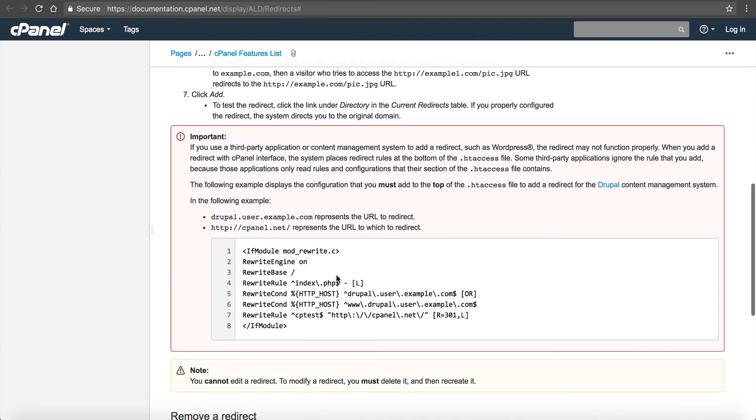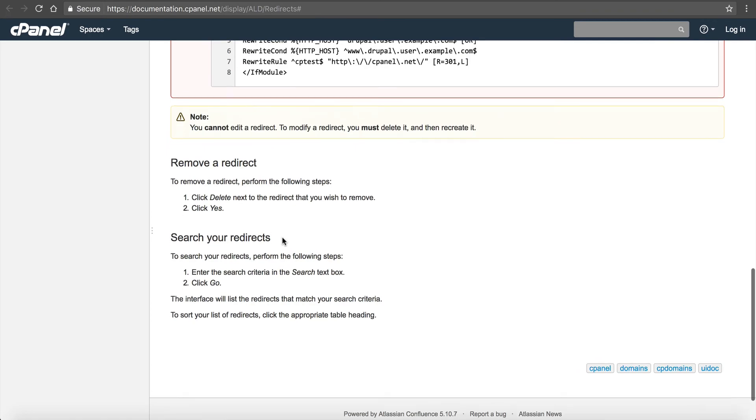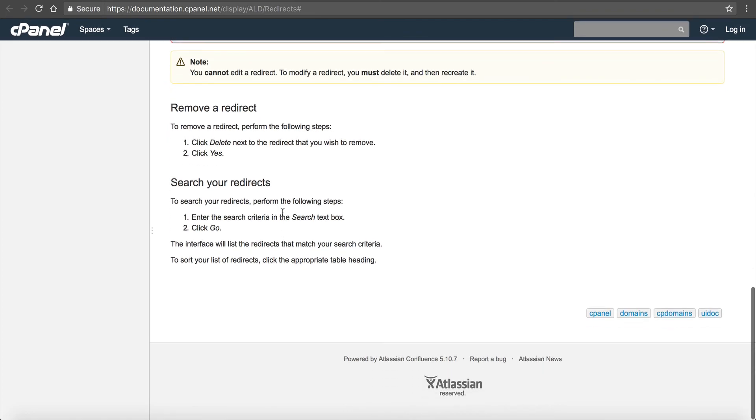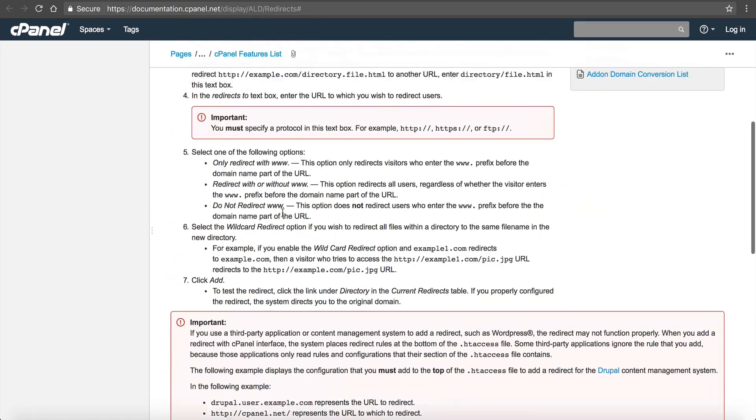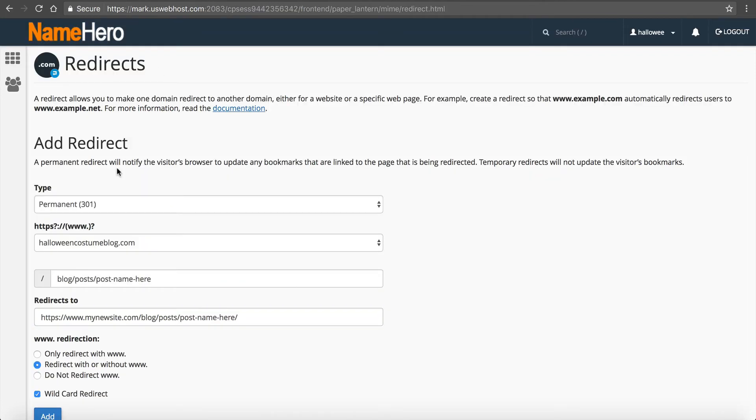This is important because sometimes applications such as Drupal will edit your htaccess file. So this is kind of how to fix that if that happens. But then it tells you how to remove it and search your redirects and all that stuff. So it's a good piece of documentation if you're wanting to use the redirects. But again, me personally I've done this for many of my sites that I've moved, using this redirect module inside of cPanel. It makes it so much easier than actually going into the htaccess file and you don't worry about making a mistake there.